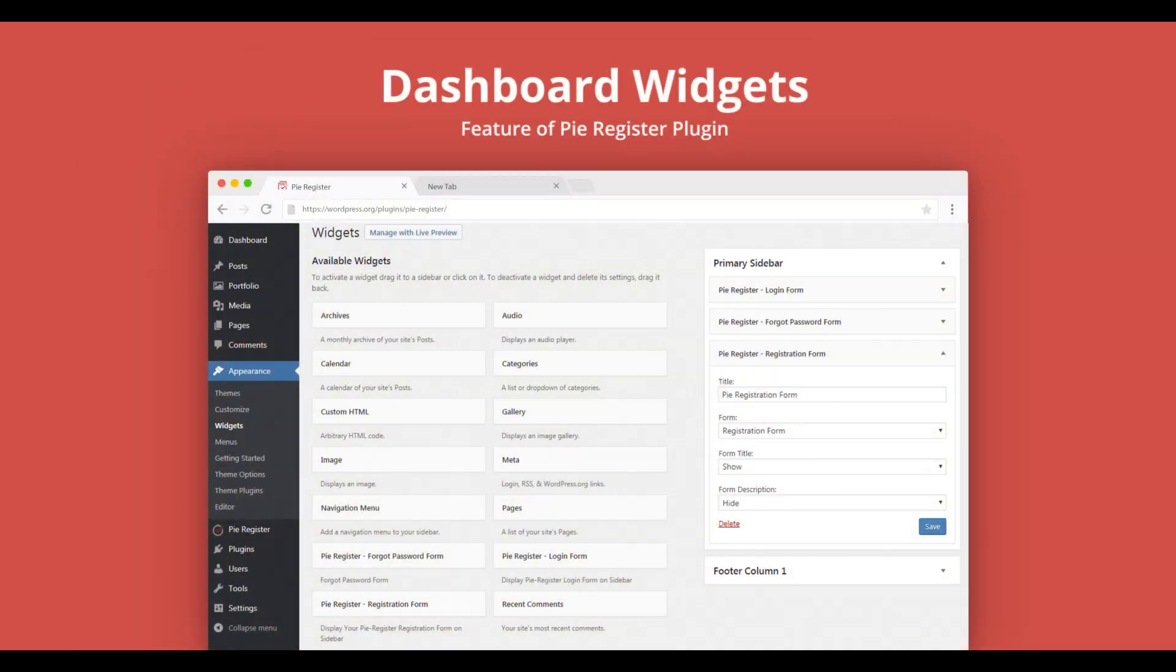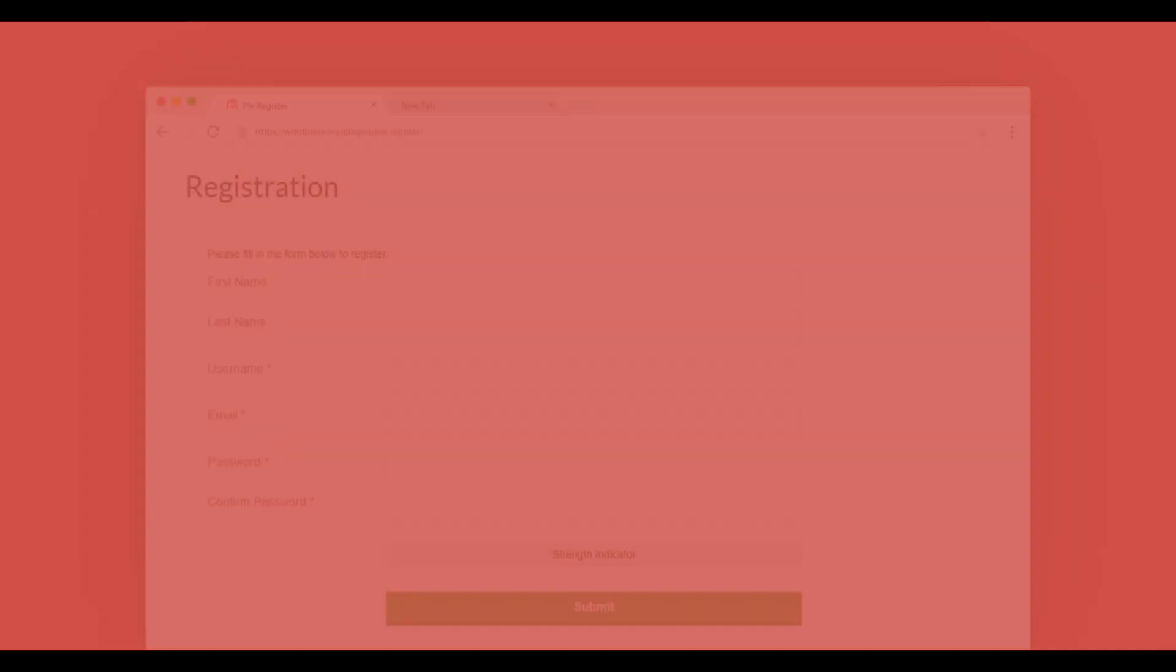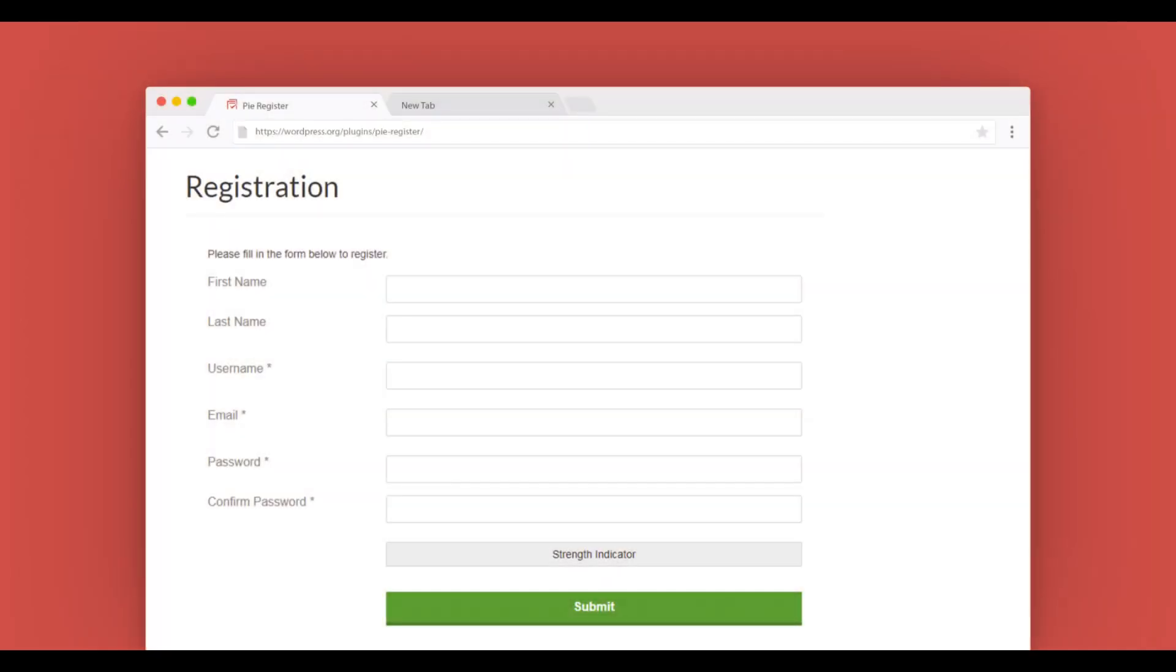You can use these forms on your WordPress website's dashboard widgets. PyRegister's Form Builder allows you to create registration forms in minutes.